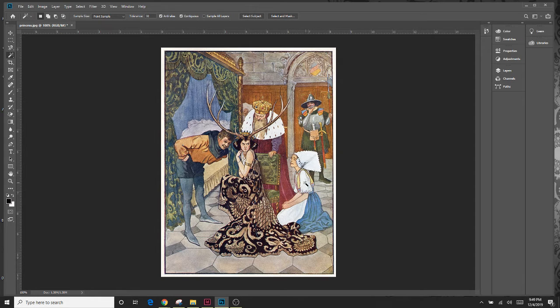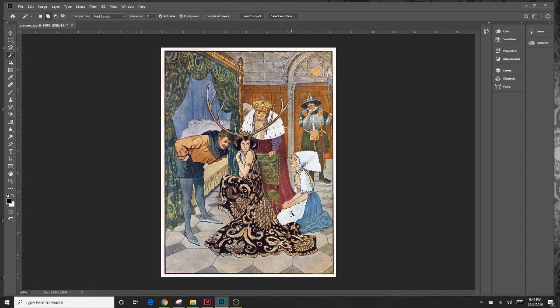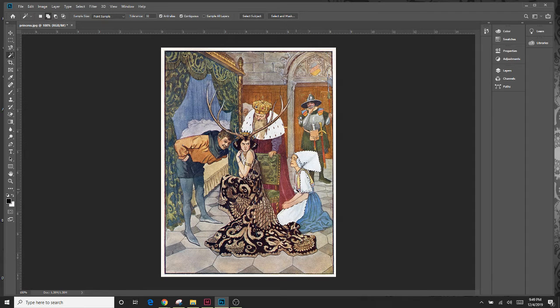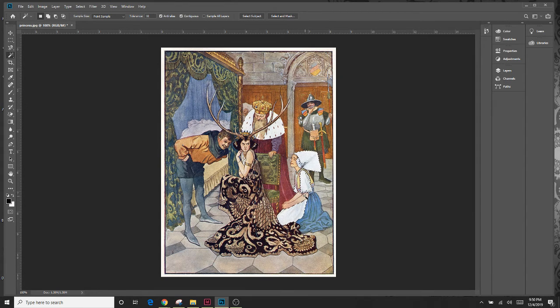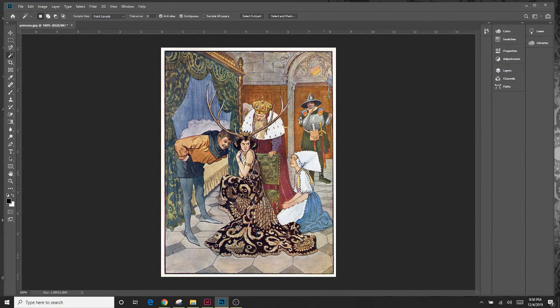I'm going to hold down my shift key and then press her sleeve, hold down my shift key, press the apron. So as I hold down my shift key it's going to keep adding to my selection. So I've selected most all of the white parts of the milkmaid and I want to change the colors.